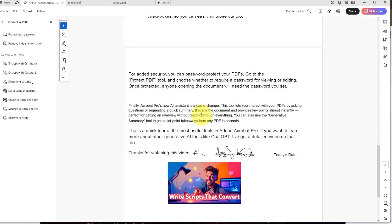With that, you are now using more of the tools in Adobe Acrobat. These are some of the key features I use pretty often to help you use Adobe Acrobat like a pro. Hope this video was helpful, and I'll see you in the next one.